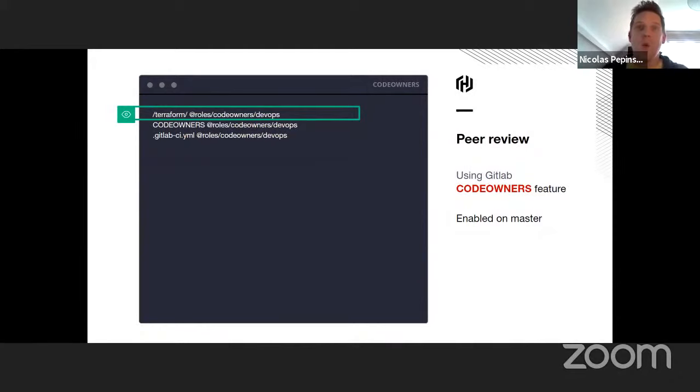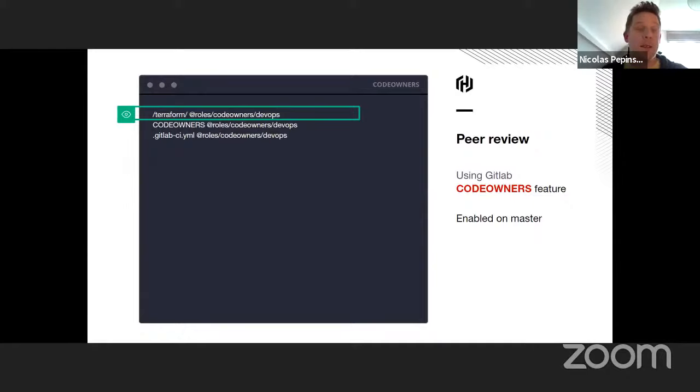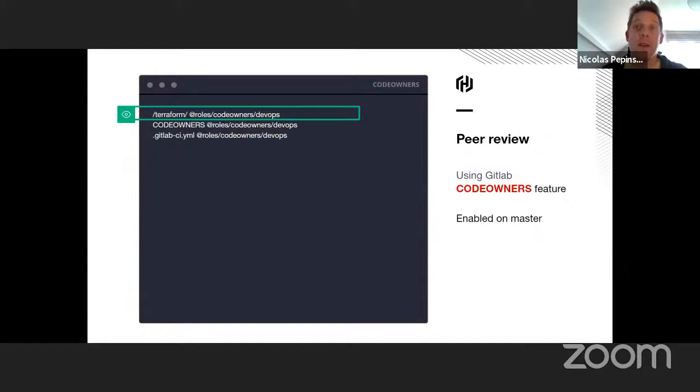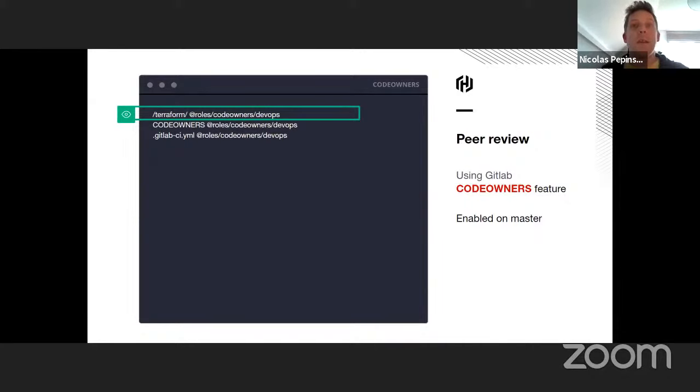In the software lifecycle process, the peer review is really important. We use the code owner GitLab feature to define who is responsible of specific files or paths in a repository. In this example, we created a group called DevOps responsible to review the changes each time a file is modified in a merge request. This step allows us to push only qualitative and reviewed code to master.